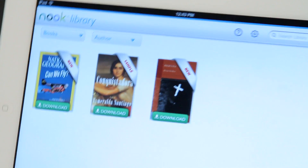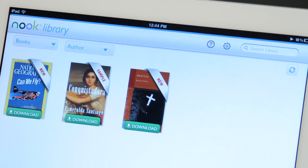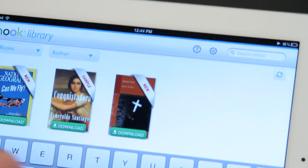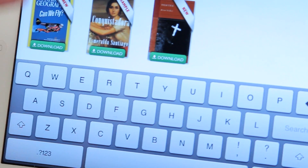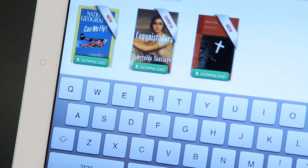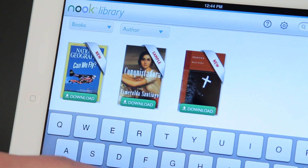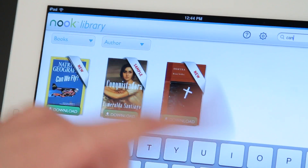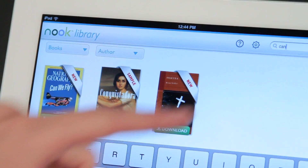To find a book in the Nook app, go ahead and start up here and type in the name of the book. So if we wanted this National Geographic 'Can We Fly,' we would type that in — 'can we fly' — and it would pull that up and we could download it.